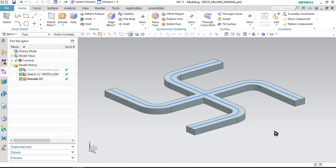Hello friends, welcome to CNC Programming Club. In today's session we will be discussing about face milling manual operation in NX manufacturing.